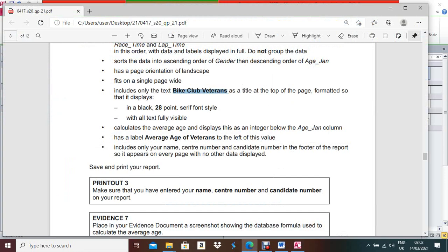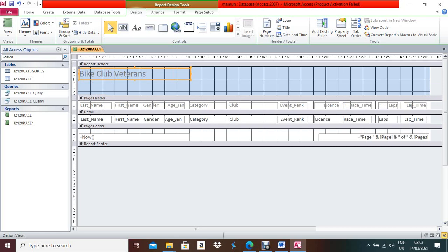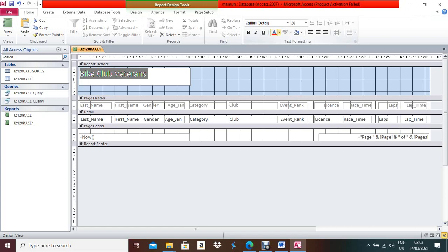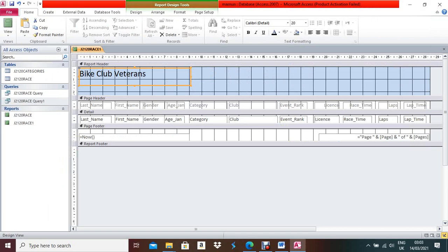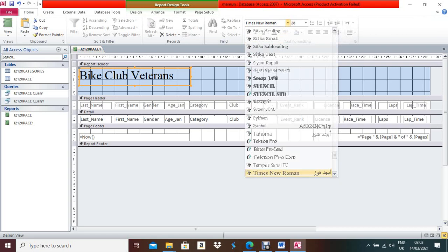The title should be formatted in black, 28-point, serif font. Select the title text box, set the font color to black, the font size to 28, and the font to a serif font such as Times New Roman. Click outside when done. Make the text box an appropriate size.